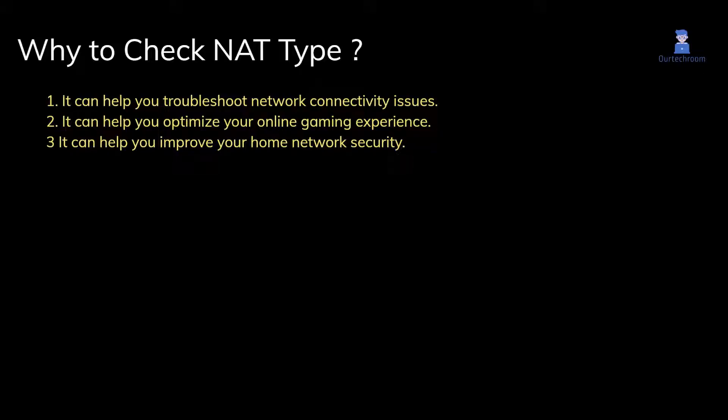To optimize your online gaming experience and to improve your home network security. So let's look at how to do this.